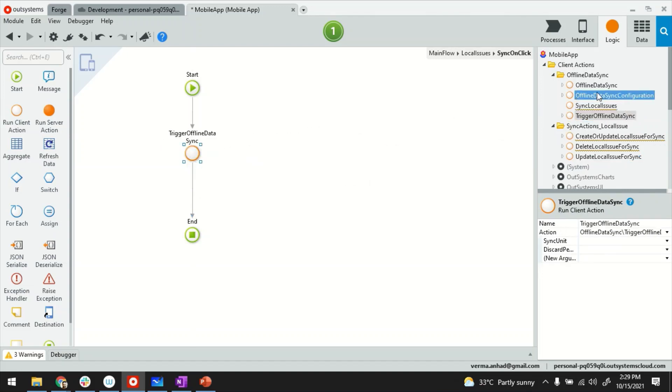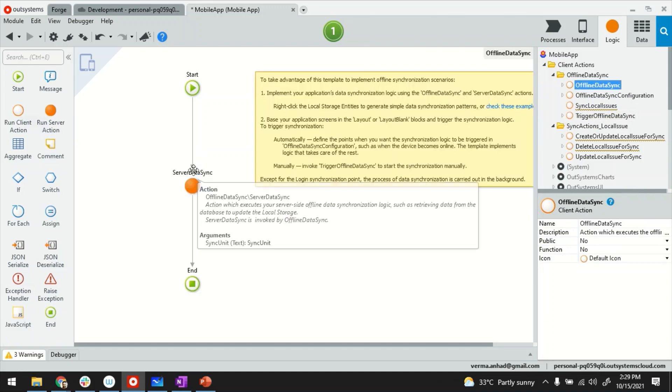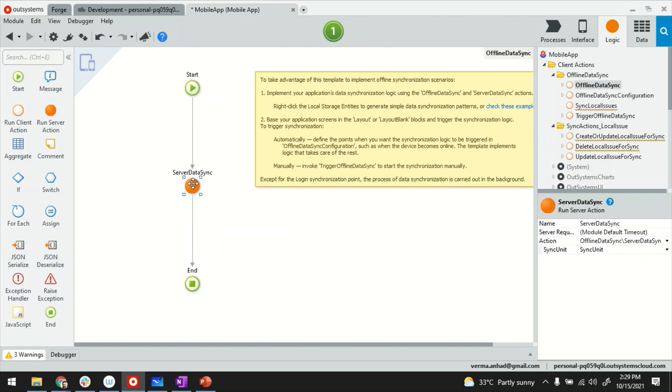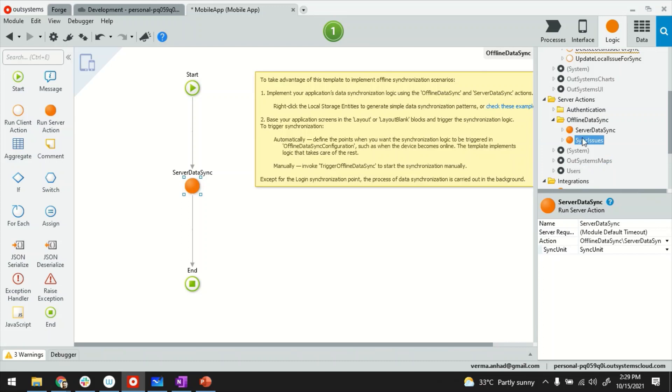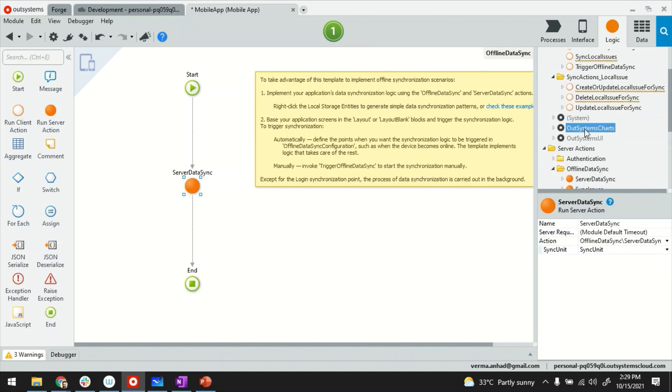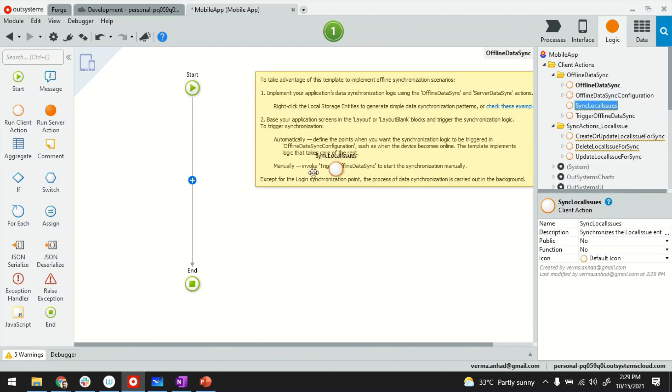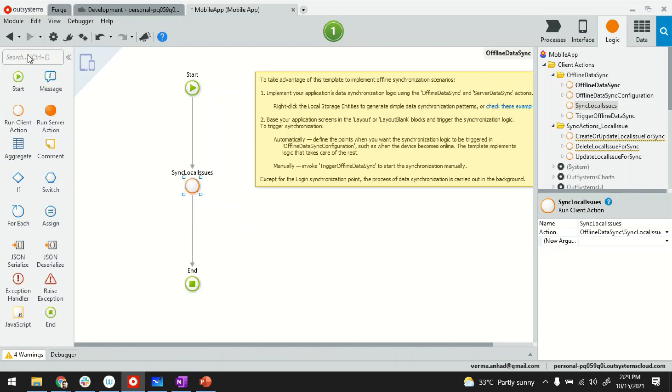The second thing is this function will trigger the offline data sync. So you better make sure that inside is configured properly. As of now, by default, if you see, it's synchronizing the server data side. This function, the server action is also available here. And it's using the other way of synchronization from server to the local storage. In my case, I want to get rid of this server data sync and I want to synchronize local issue, which is the other way. Get the local issues and create the same issues on the server side as well.